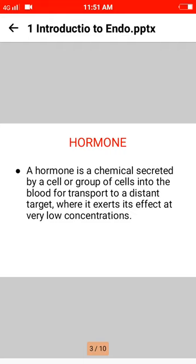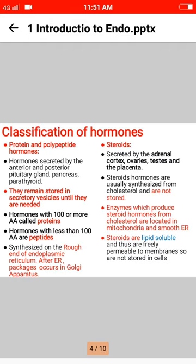Classification of hormones: the first type is protein and polypeptide hormones, secreted by the anterior and posterior pituitary gland, pancreas, and parathyroid. They remain stored in secretory vesicles until needed. Hormones with 100 or more amino acids are called proteins; hormones with fewer than 100 amino acids are peptides, and are synthesized on the rough endoplasmic reticulum.